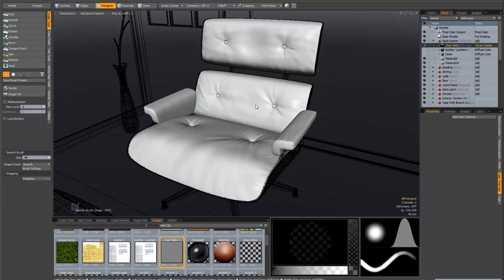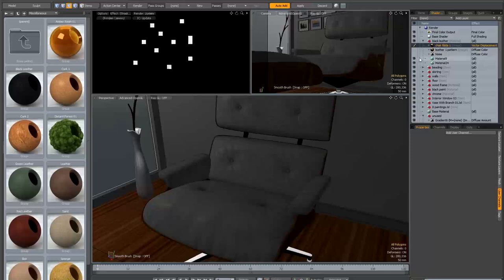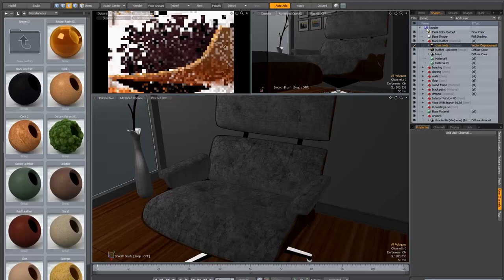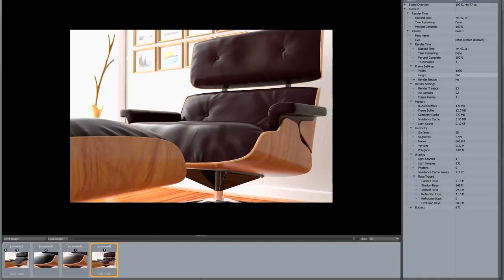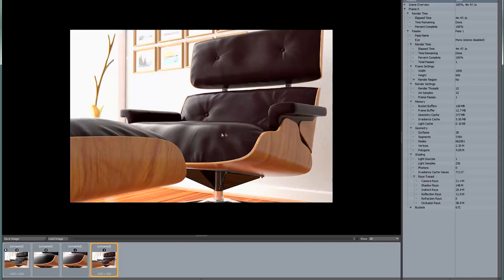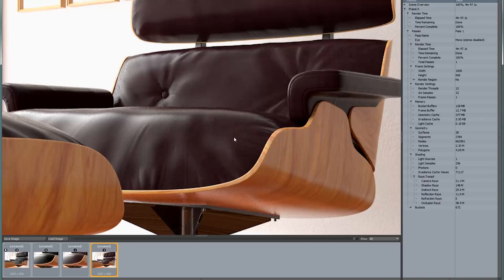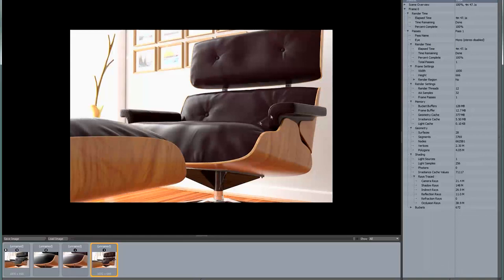This is a good time for a test render. I'll switch back to the render tab, deactivate the dummy material, reactivate the other materials, and switch back to the regular render camera. Here is the result — if we compare that to the original render with the preset material, you can see how far we've come. It's already starting to look a lot more like leather and much more realistic. The sculpting especially is making a very big difference.